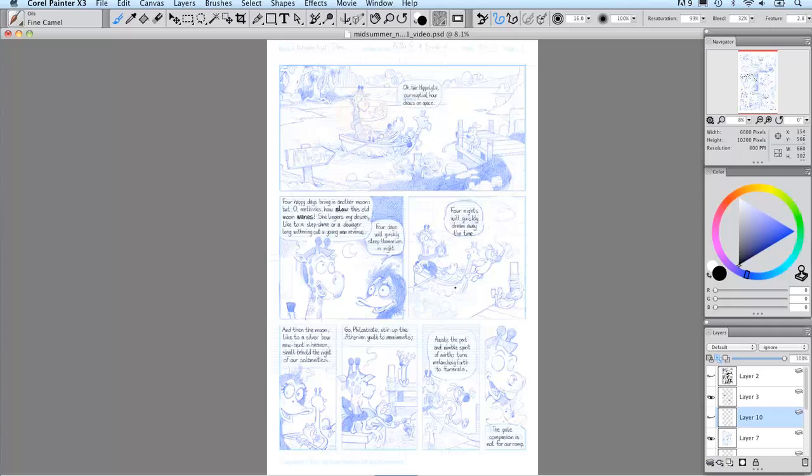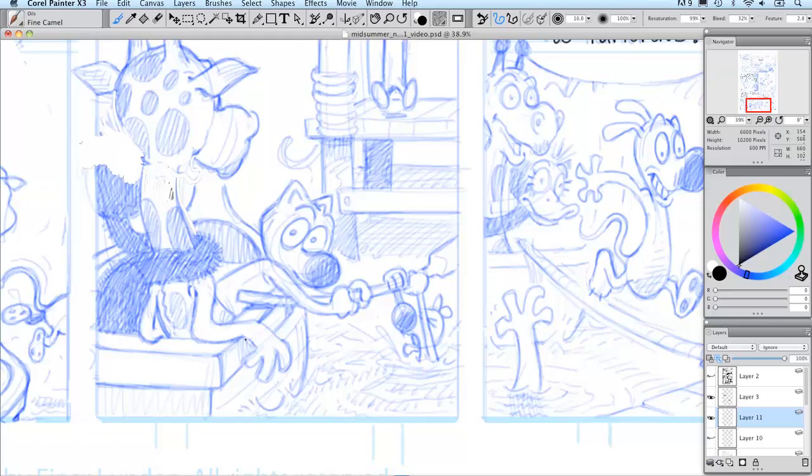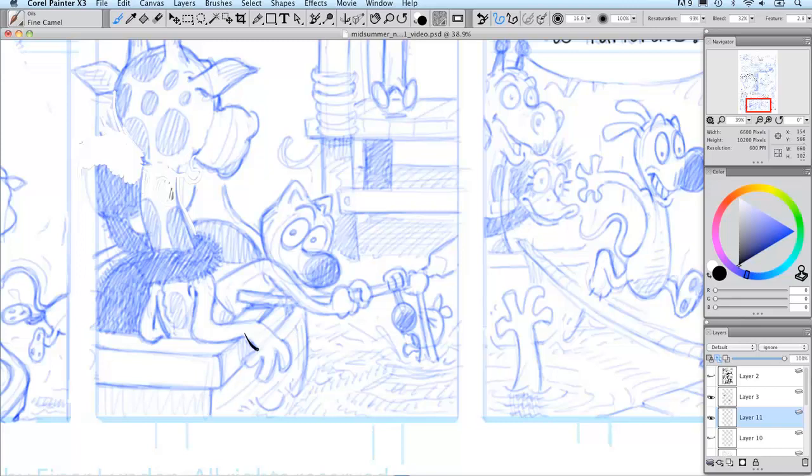I'm now ready to start inking, and as I said I use a fine camel brush for this. This is where Painter really starts showing its strengths as I'm able to ink with lines that go from thick to thin, imitating very much the way I used to ink on paper with a real sable brush.